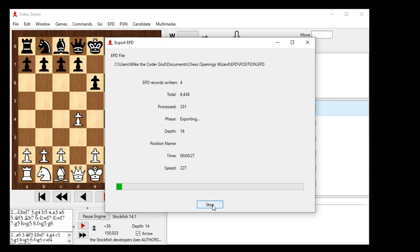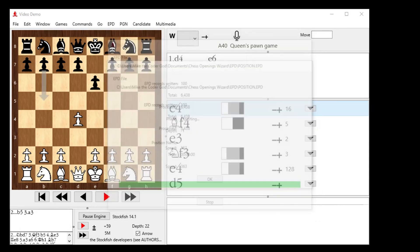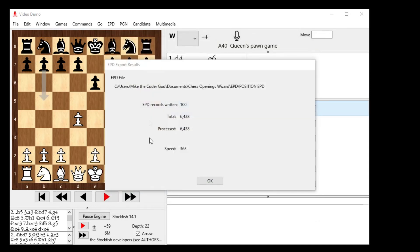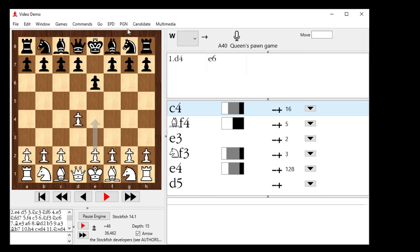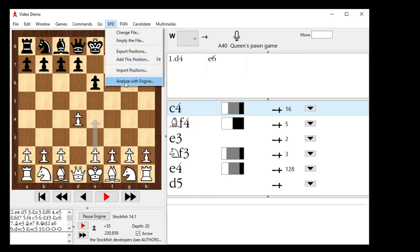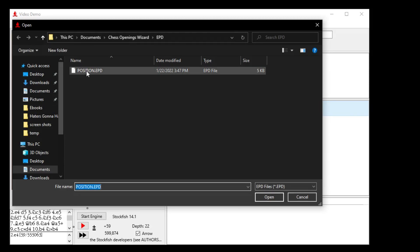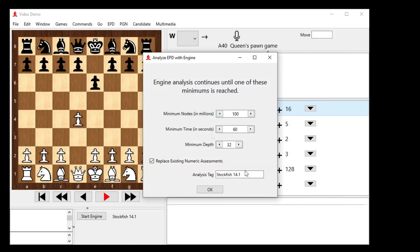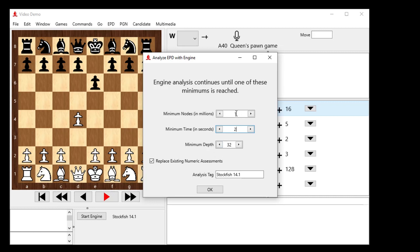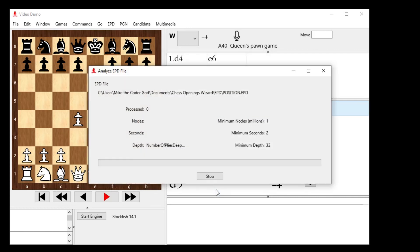It's going to go grab those. So it wrote 100 EPD records out to this file. So now we want to analyze that guy. So we go back to the EPD menu and say analyze with engine. And it says which file do we want? We want the position.epd file, the only one we made. So I don't want to do deep analysis on this. I basically want to blunder check the final position of my games. So I can say instead of 100 million nodes, maybe just 1 million. And time in seconds, maybe if you just spent two seconds on the position is fine. Don't need a minimum depth. So as long as it reaches a million nodes of analysis or spent at least two seconds analyzing the position, it will move on. So I'm going to call this analysis tag 14.1, two seconds. It starts analyzing all 100 positions for about two seconds each. We'll let that cook for a bit.